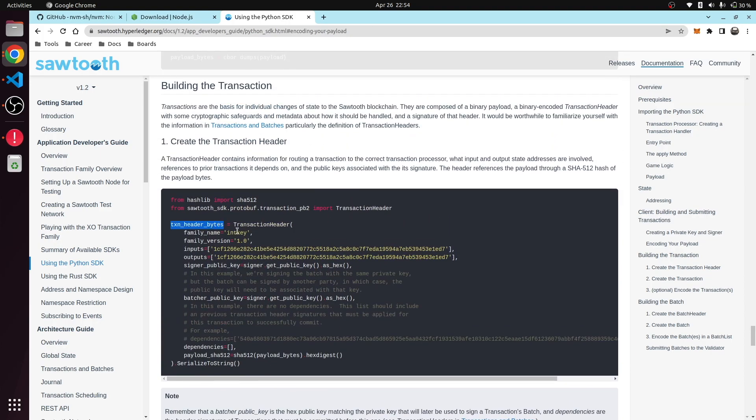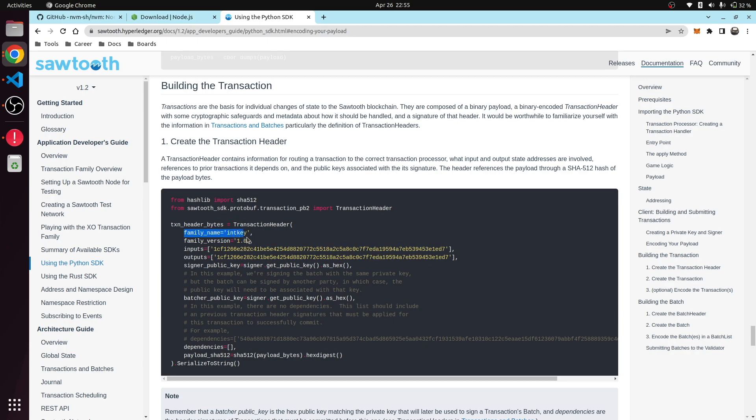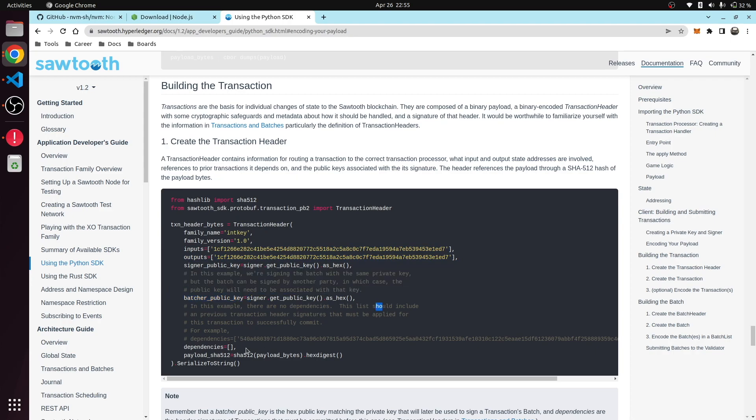The transaction header will contain who signed the transaction, the public key, and which input values we are going to get and which values we are going to write. This is like an address represented on the blockchain part. This is the contract we are trying to invoke, and these are the two addresses that will be involved as input and output—like read and write—and this is the person sending the transaction.